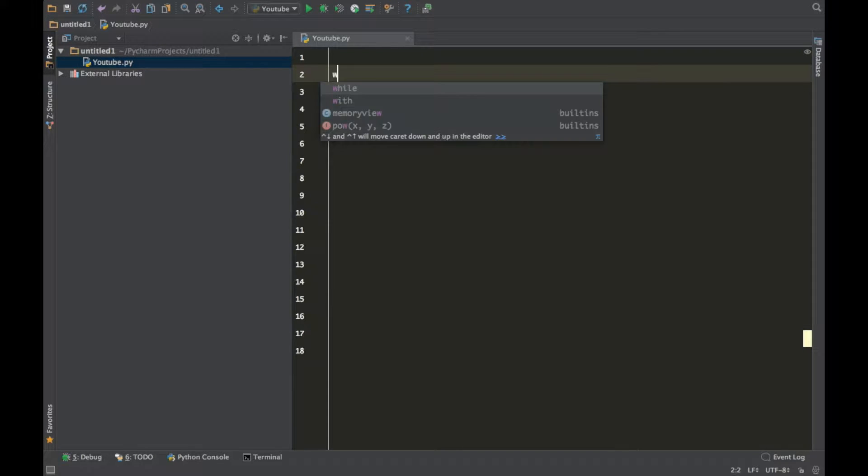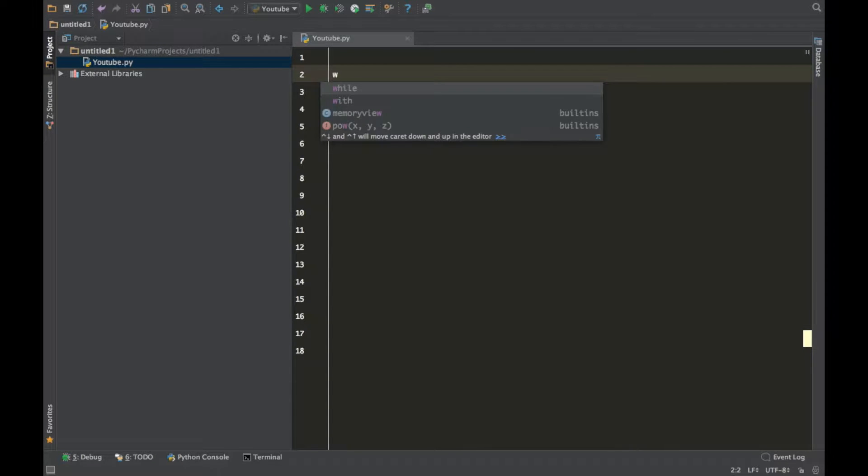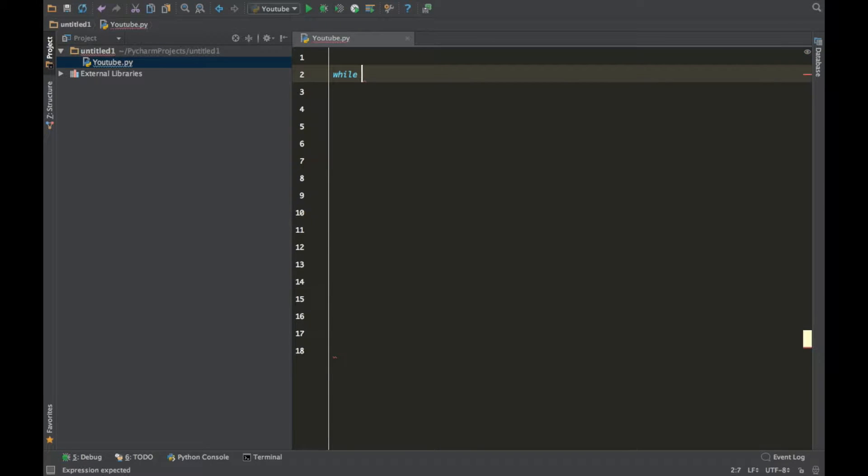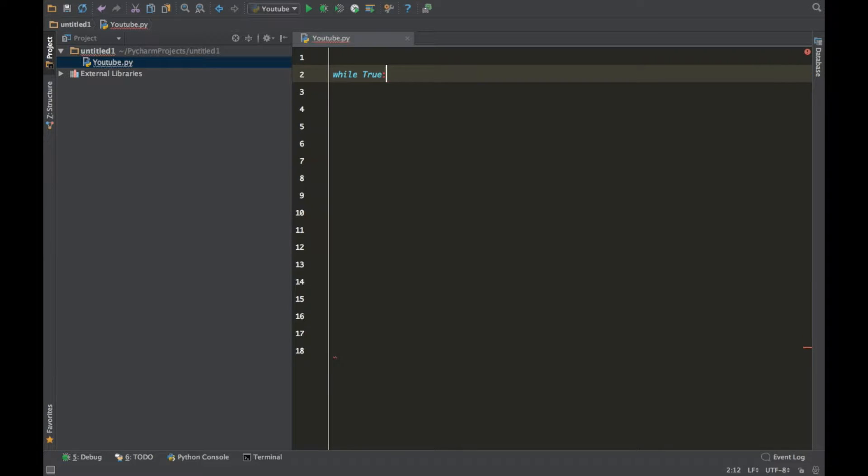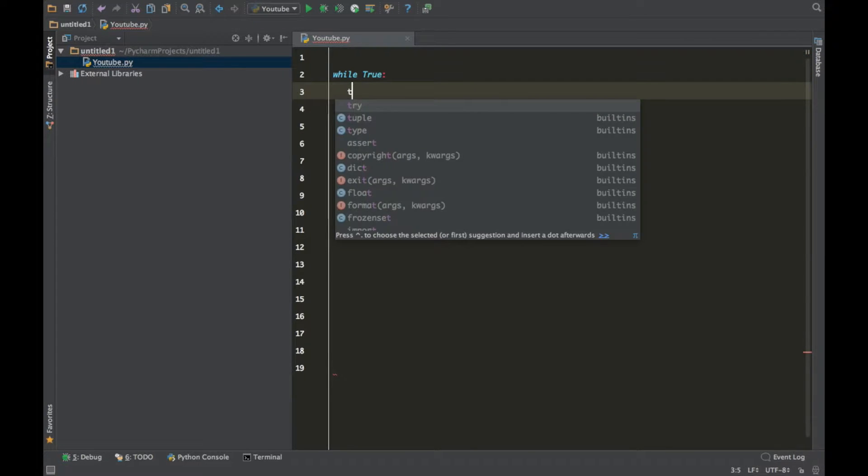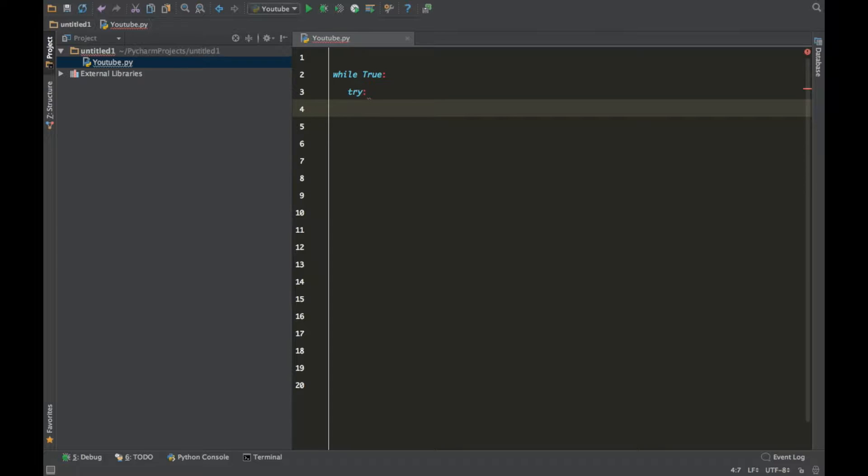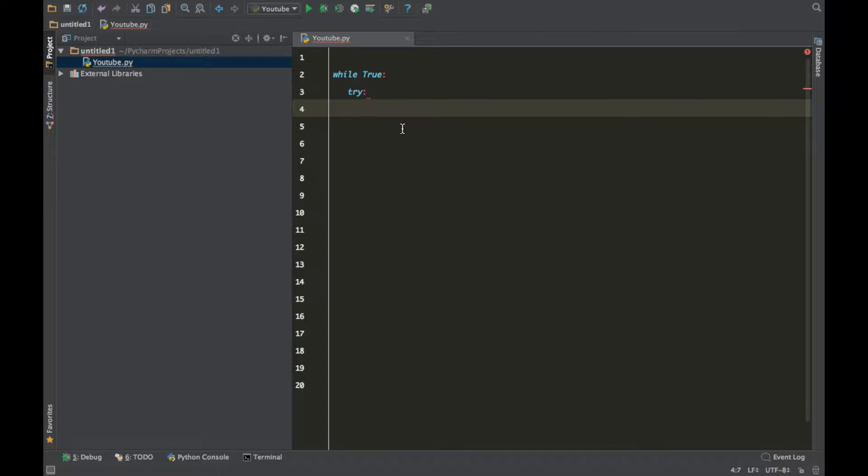So just type along with me. While true, try. With this line of code we basically said while it's true, try this, and that's what it basically does.